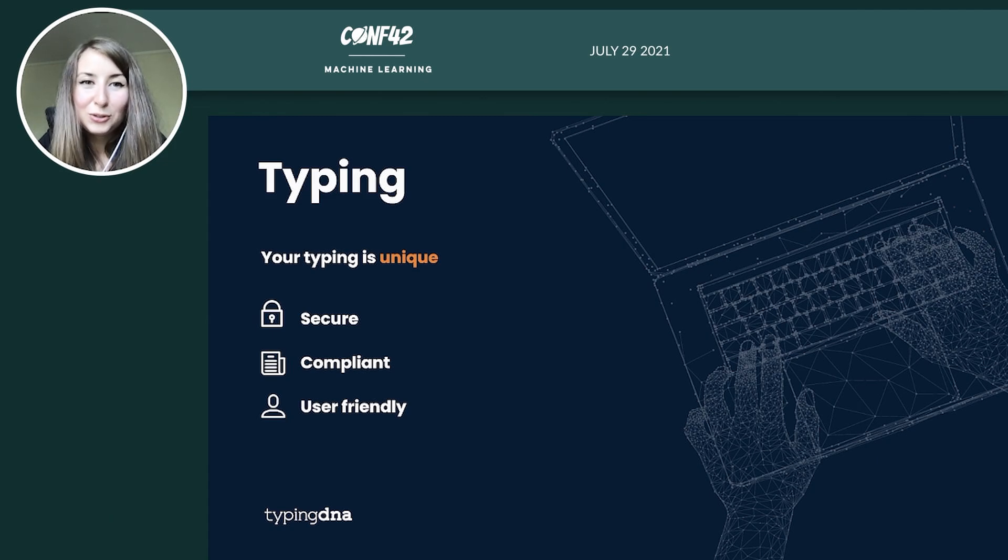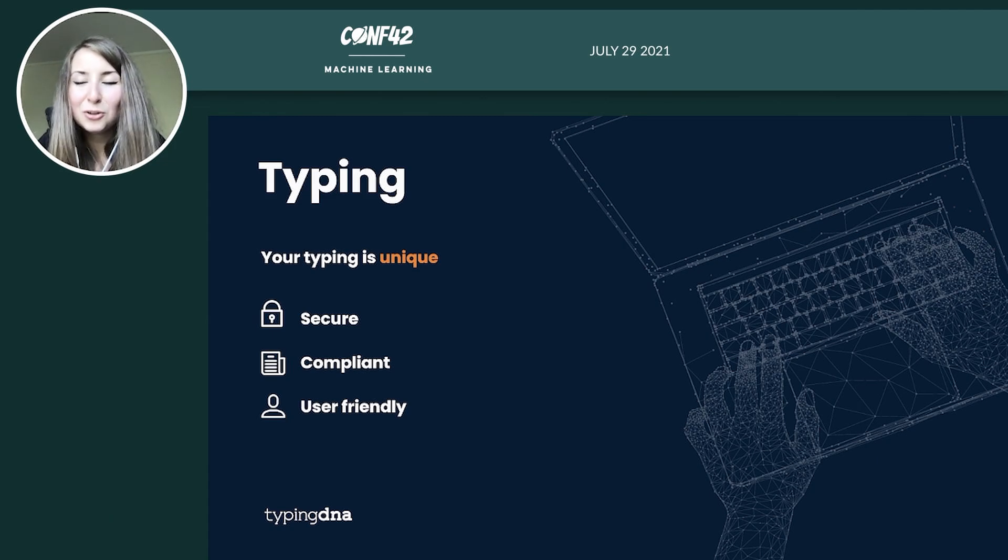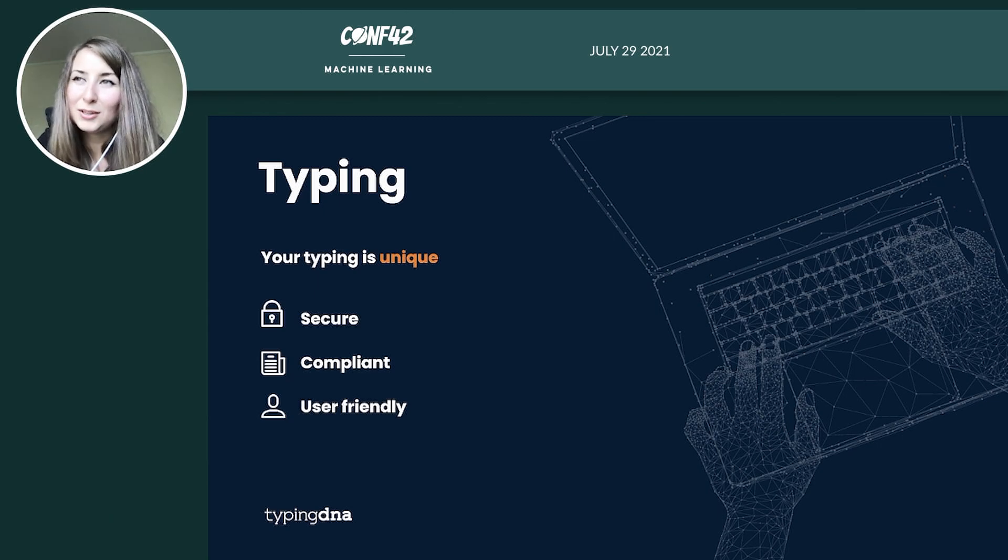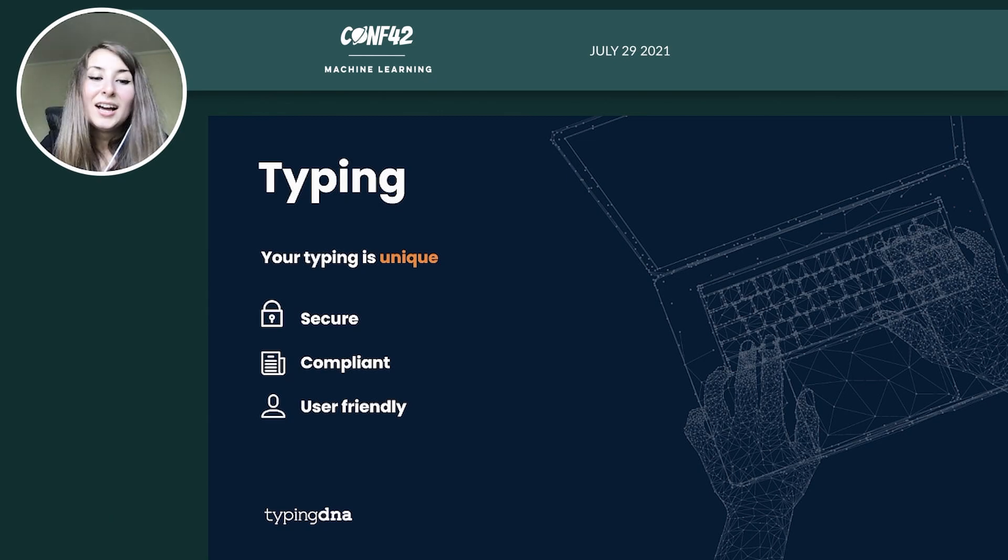And this is because, first of all, it's very secure because it's hard to break, it's hard to mimic. Even though somebody is next to you and sees what your password is, they cannot replicate how you type it.